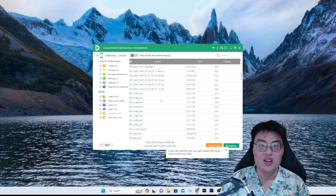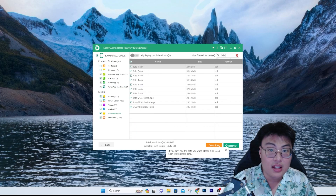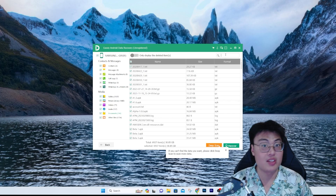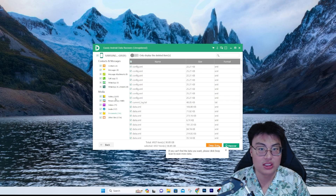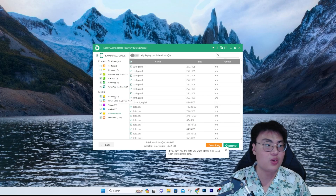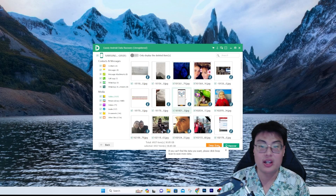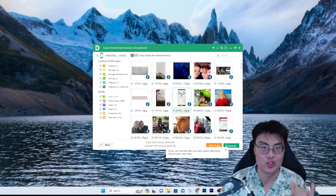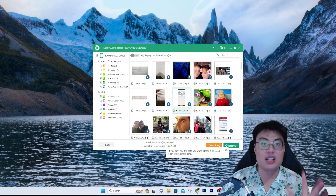There's a search function in the top right where you can search for a specific file. If you remember the file name you can search for it directly without scrolling through everything. As you can see, there are 3,137 pictures total. Some of these photos are from a very long time ago — this one right here is from 2017, which is six years ago — and it still managed to find and display that picture.